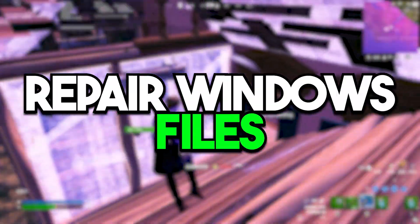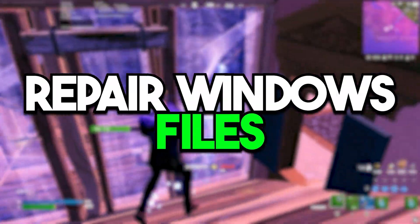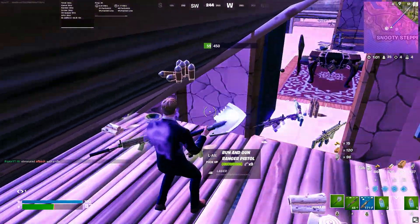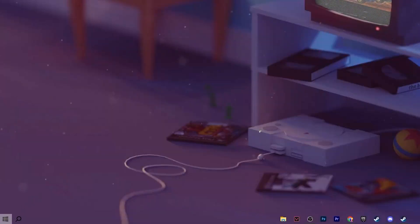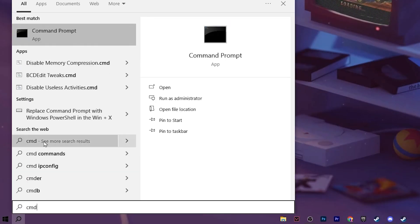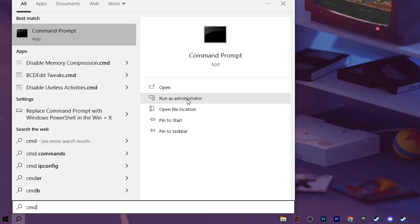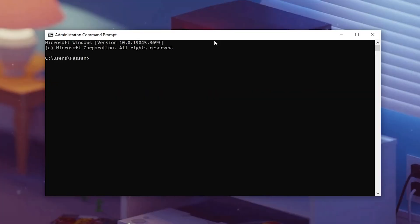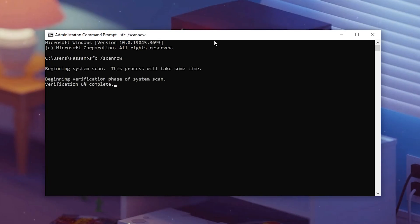In the very first step we are going to optimize and repair all the encrypted files of your Windows. Go to your Windows search, search for CMD, and make sure to run it as administrator. Now type SFC, press space, then slash, then type scan now, and press Enter. This will start scanning all the files of your Windows and if any file is corrupted, it will automatically fix that file on your PC.